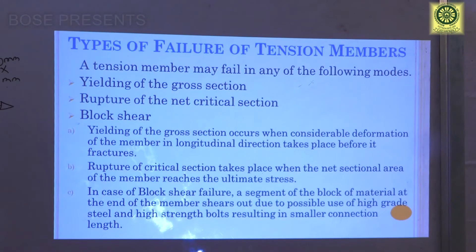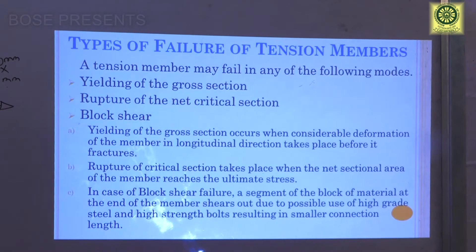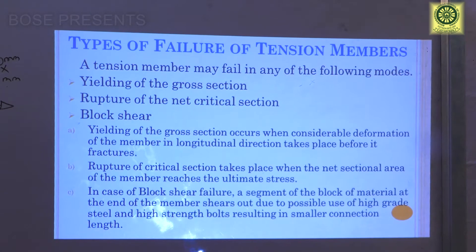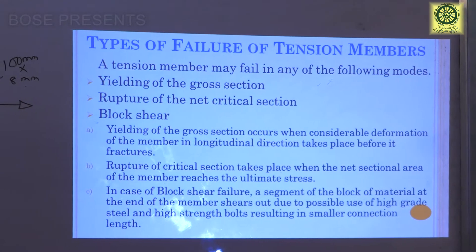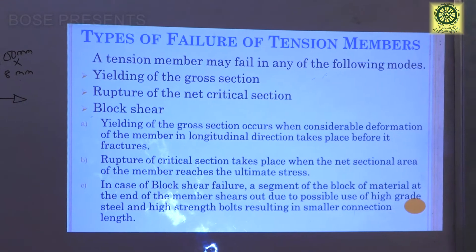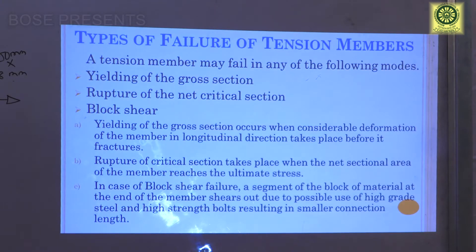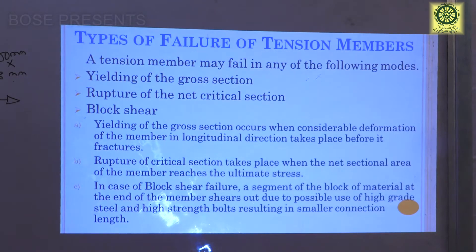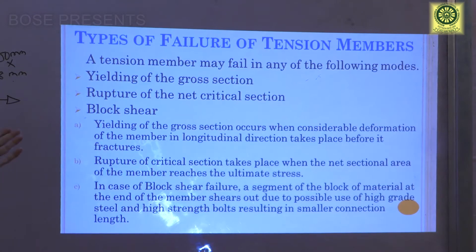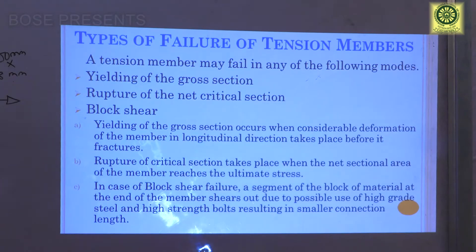What are the types of failures in case of tension members? Mainly there are three kinds of failures. Number one is yielding of the gross cross-section, number two is rupture of the net critical section, and the third is block shear. Yielding of the cross-section occurs when considerable deformation of the member in the longitudinal direction takes place before it fractures — that is, before fracture there is a reduction of area due to heavy stress.